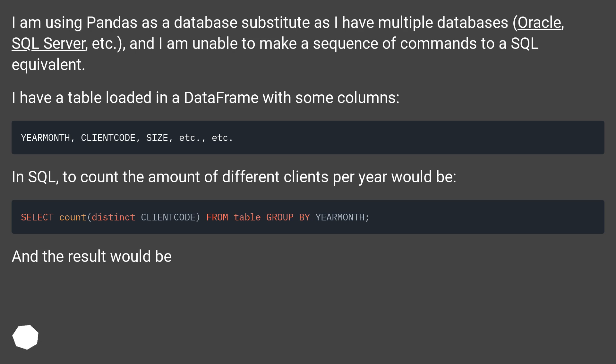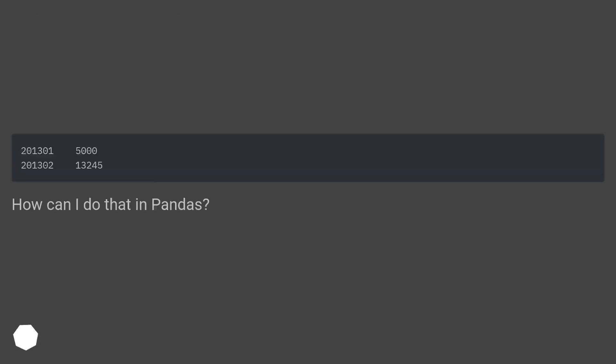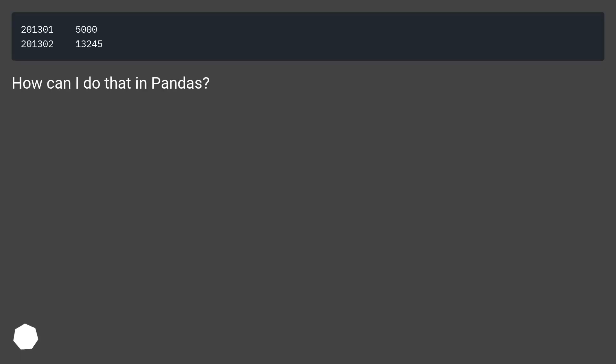In SQL, to count the amount of different clients per year would be... and the result would be... How can I do that in Pandas?